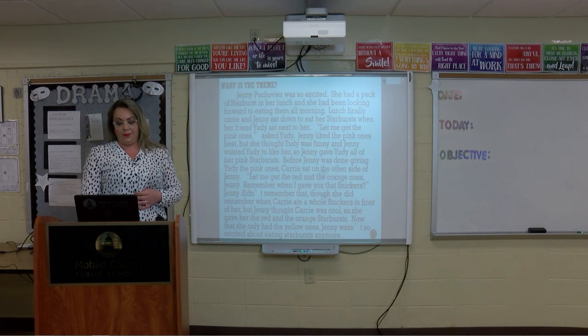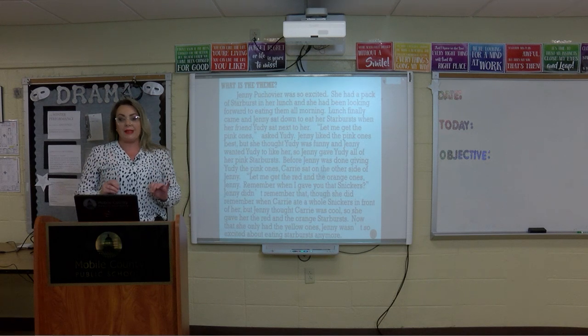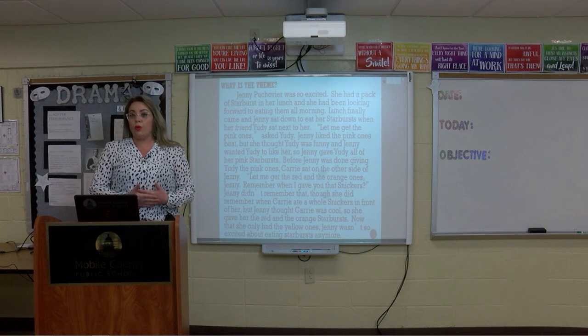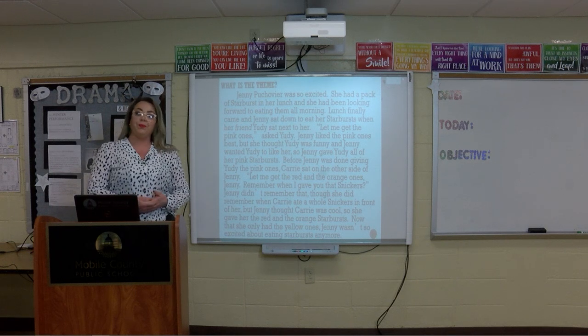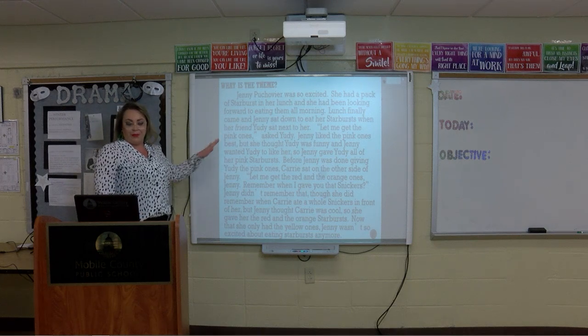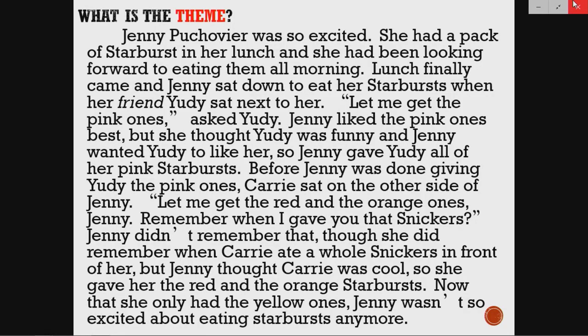So what is the theme? Let's go ahead and read a passage and figure out how to identify the moral or the lesson that we learn from this story. Go ahead and read along as I read to you. Jenny Pushover was so excited. She had a pack of Starbursts in her lunch and she had been looking forward to eating them all morning. Lunch finally came and Jenny sat down to eat her Starbursts when her friend Yudi sat next to her. 'Let me get the pink ones,' asked Yudi.